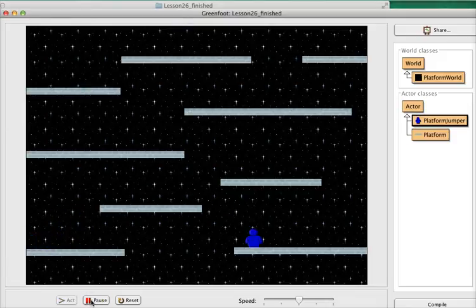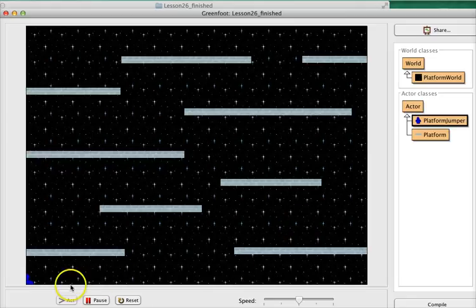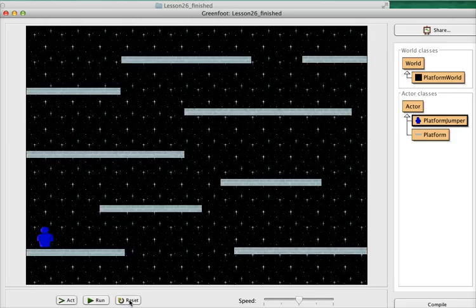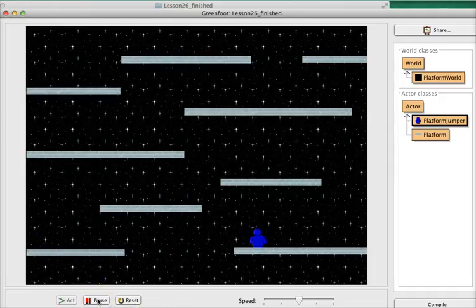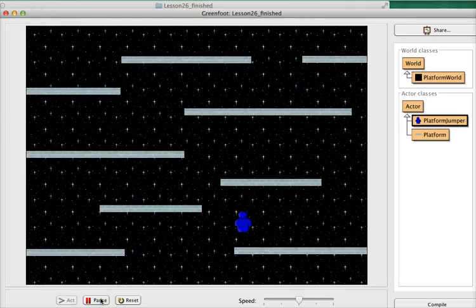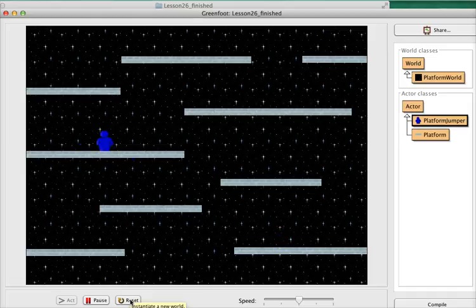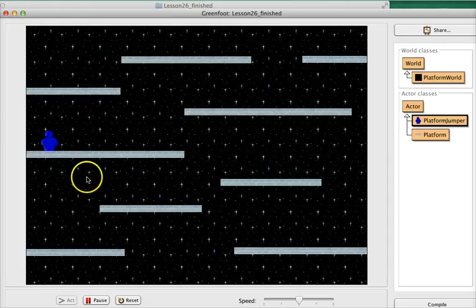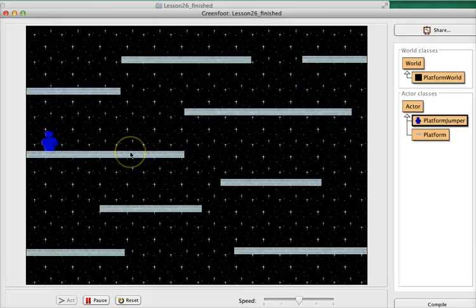Now we're getting somewhere, but you can see there are still some problems. One problem is that I'm not landing right directly on the platform — sometimes I'm a little below, sometimes a little above. Also, we don't have anything to deal with what happens if I fall all the way down to the bottom. Furthermore, we can go through the platforms from upside down, and we stop when we're coming up instead of when we're coming down, which is not what we want. We can also go right through the platforms from the side.